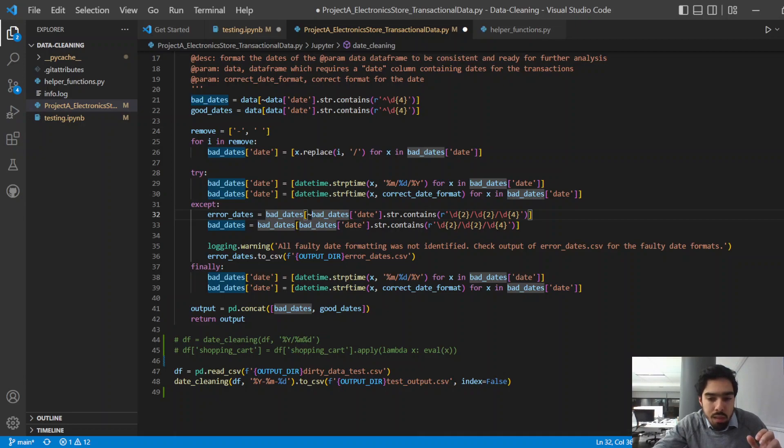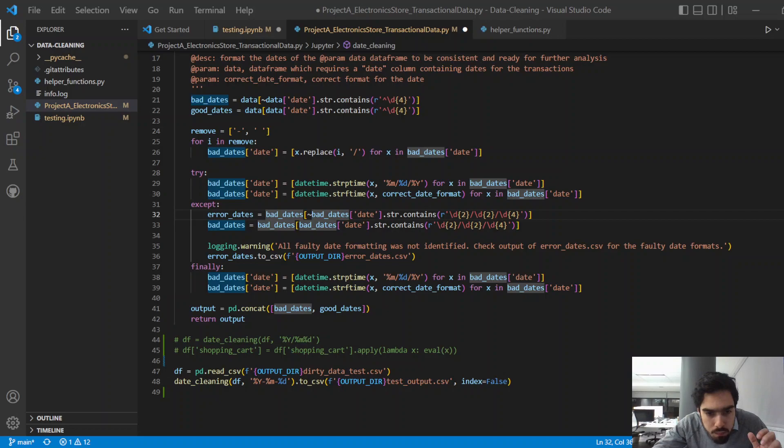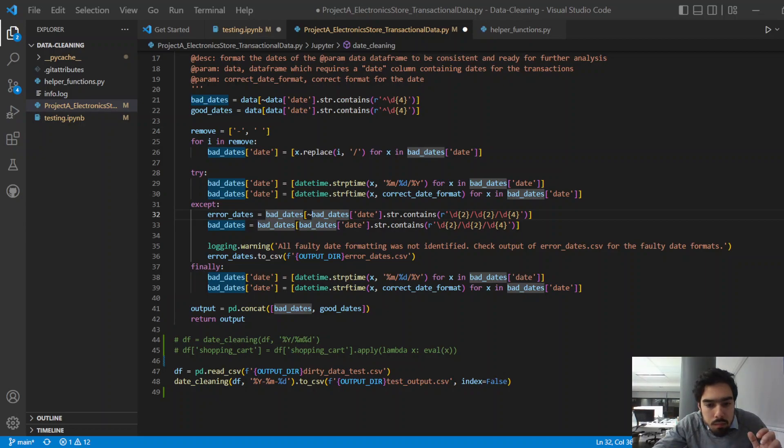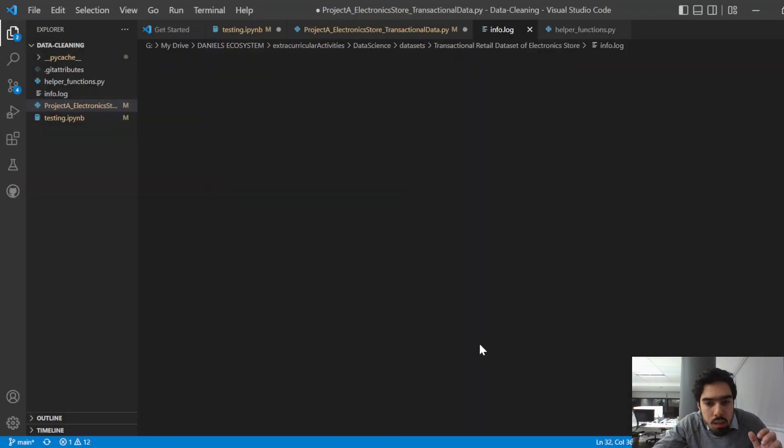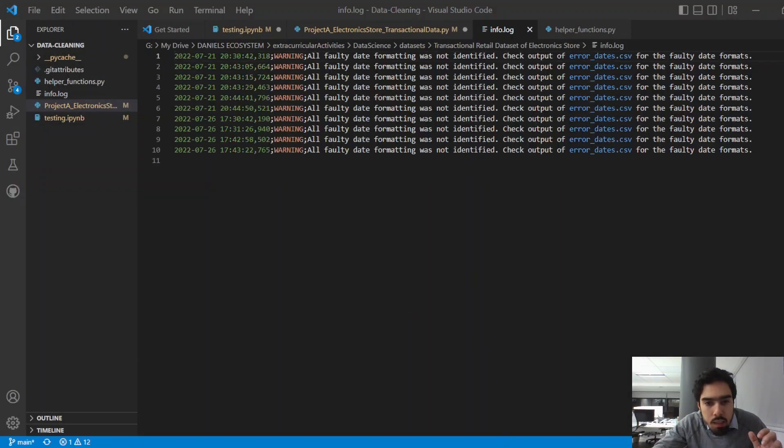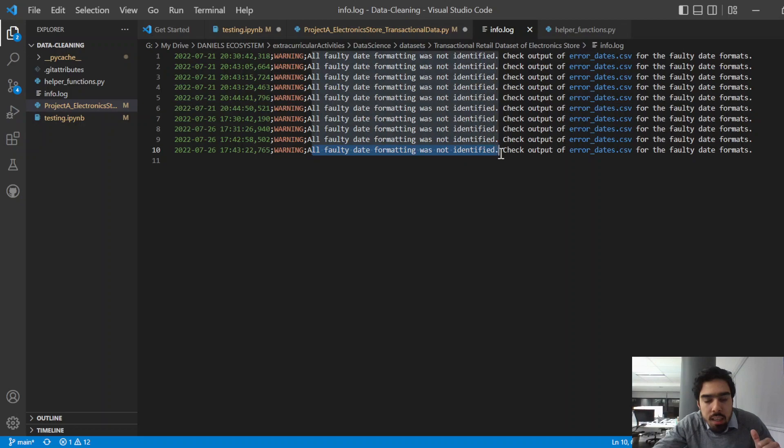Maybe I can show you that. Let me just open that up. Right, let's just show that. So you can see there, so that's the log file. It's essentially saying there's the date, all faulty date formatting was not identified, check output of error_dates.csv for the faulty date formats.